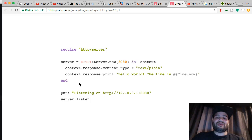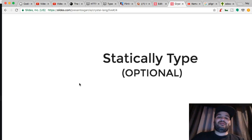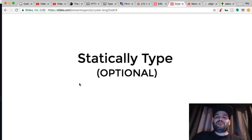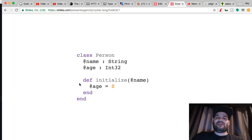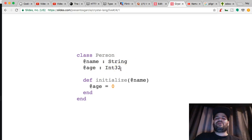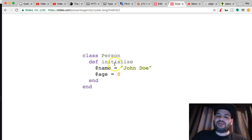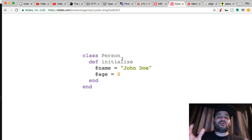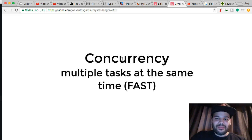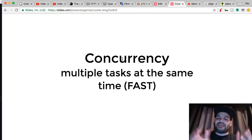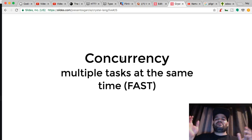It's statically typed but it's optional — you could go in there and say okay, there's a string, there's an integer, or maybe not. It's all on you. And concurrency — multiple tasks at the same time.